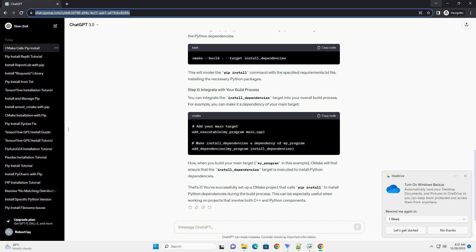You can integrate the install_dependencies target into your overall build process. For example, you can make it a dependency of your main target. Now, when you build your main target, my_program in this example, CMake will first ensure that the install_dependencies target is executed to install Python dependencies.